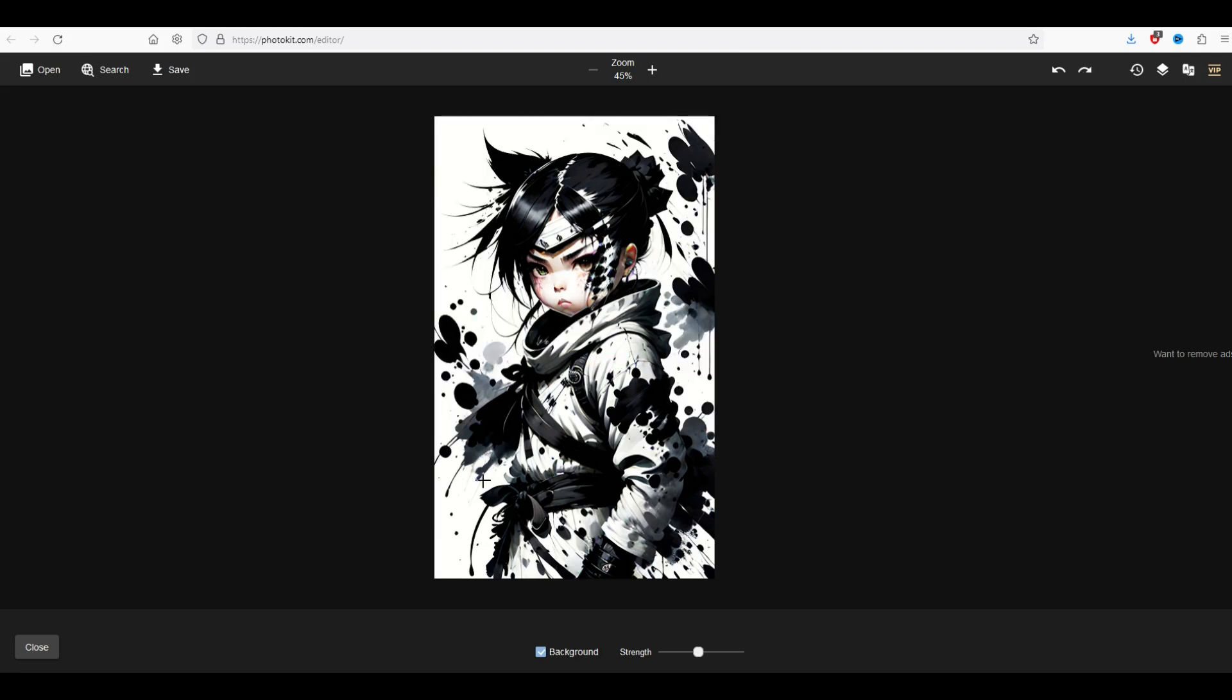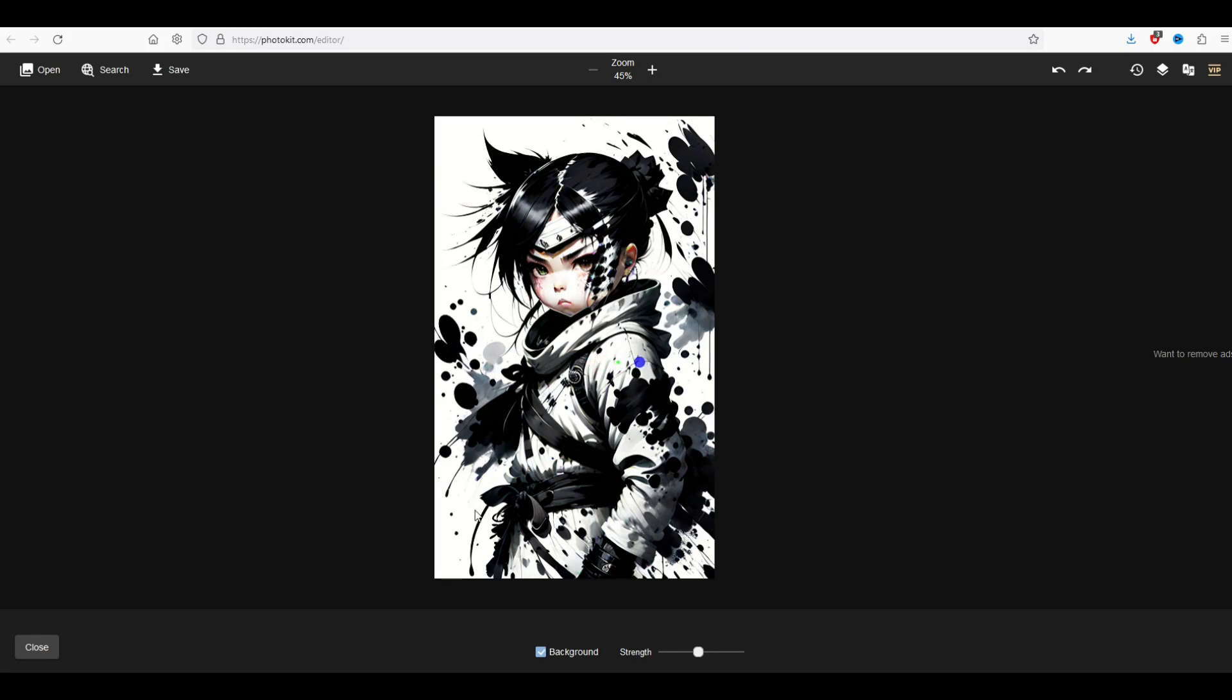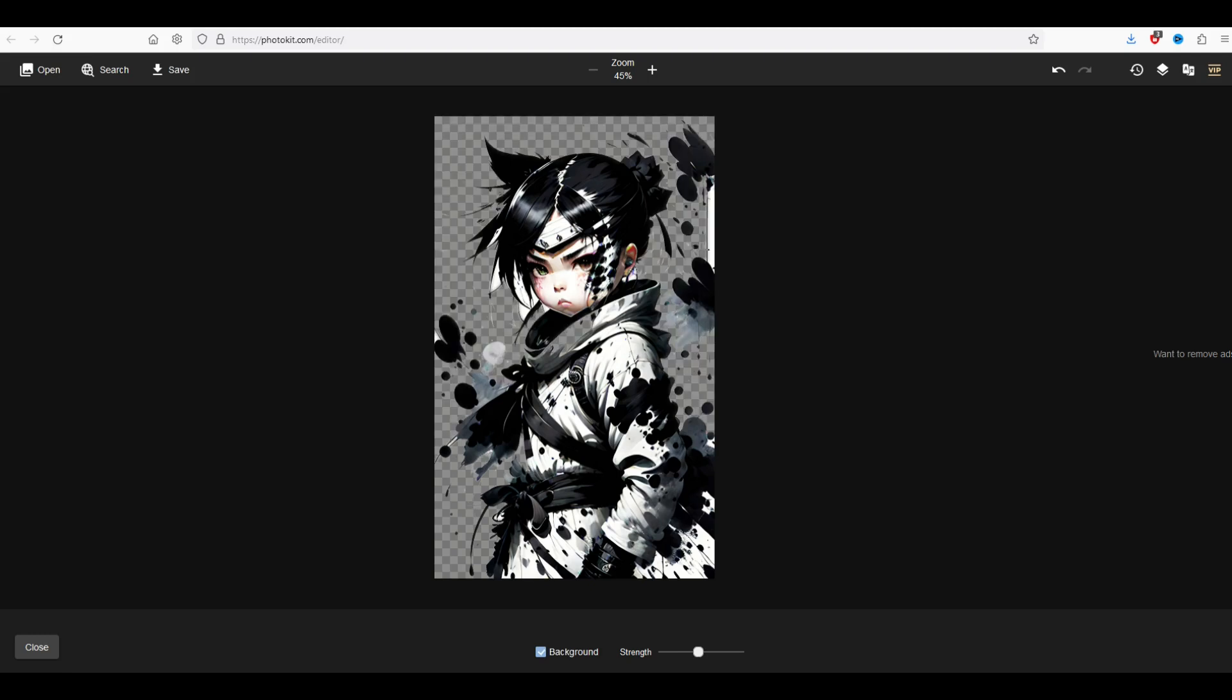If it's too strong just click control Z and it will undo and then that way you've got another shot at it. So I'm pretty happy with that overall. It's very easy to use and you can modify the strength of the background remover pretty easily with the strength slider.